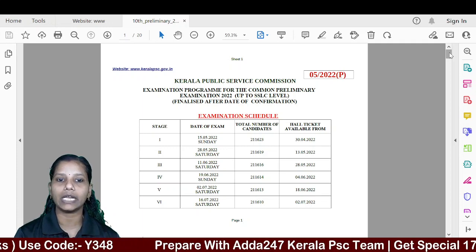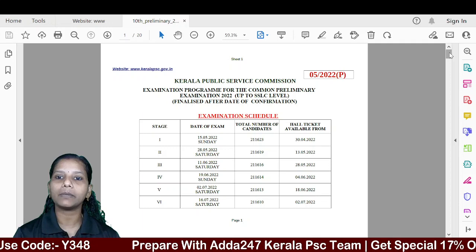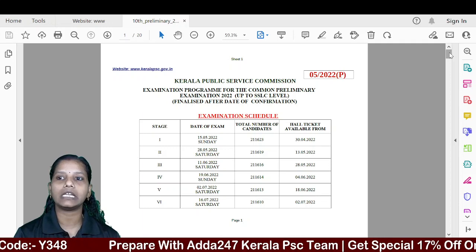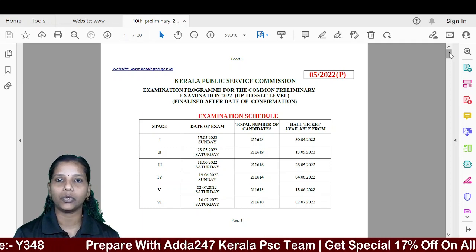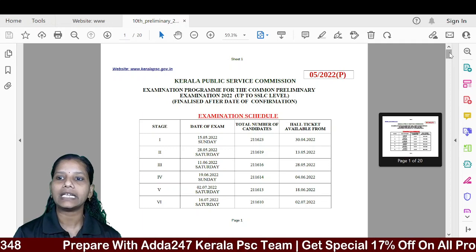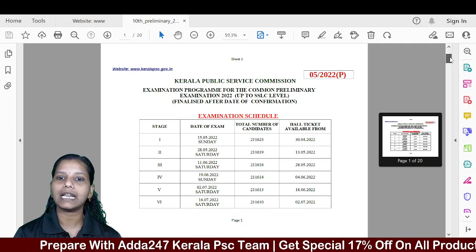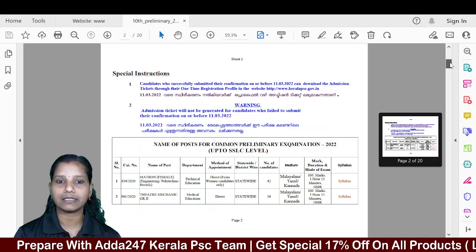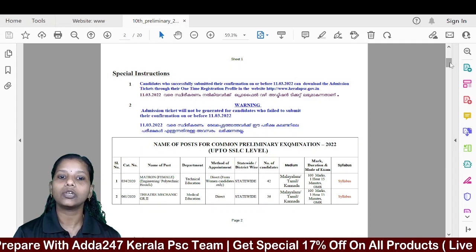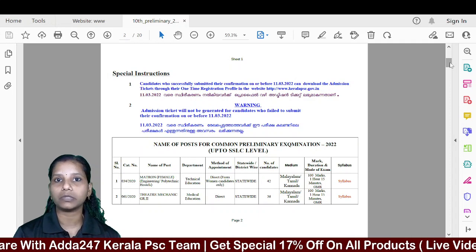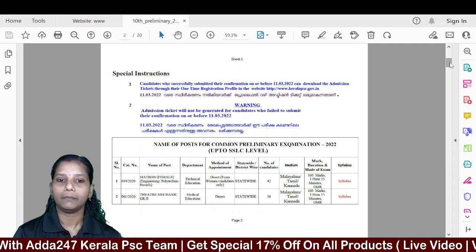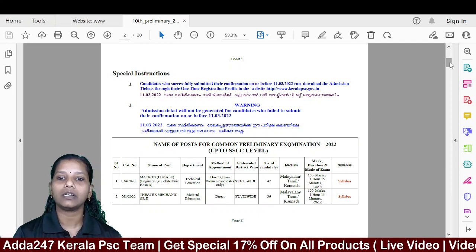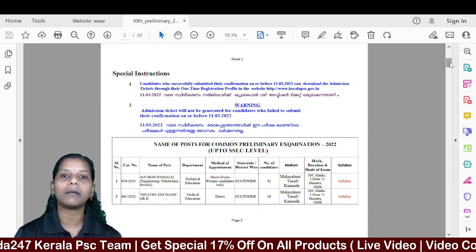Now, in our 10th level exam, we have included several posts. We have included posts in the 10th level.